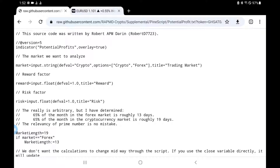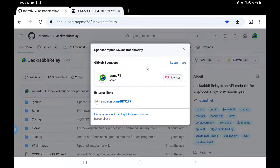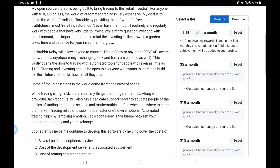If you are not subscribed to Patreon, go ahead and subscribe if you want articles like the one I just posted today, which is a little bit more in-depth discussion of this. If you just want the code, then sponsor through Jackrabbit Relay. The easiest way to sponsor through Jackrabbit Relay is just go to the Jackrabbit Relay page, click on the sponsor button, and then click on the sponsor button again, and then pick a tier that is comfortable for you.